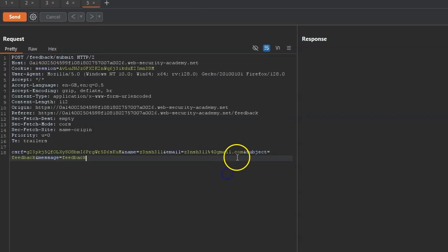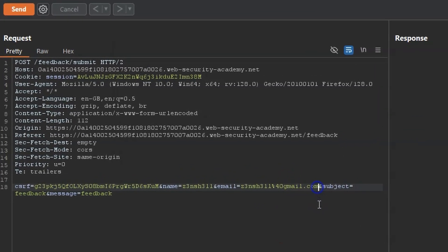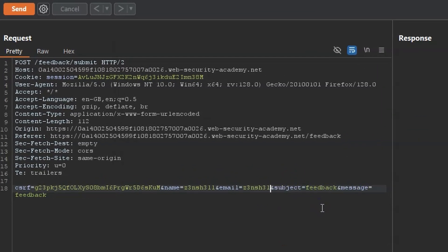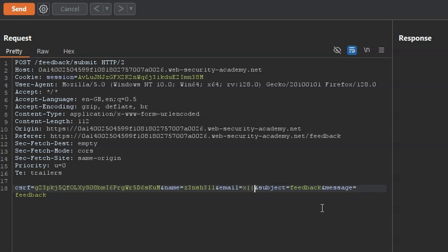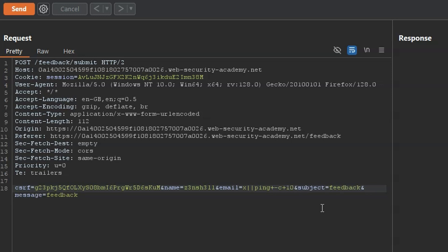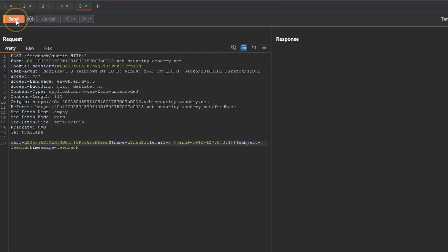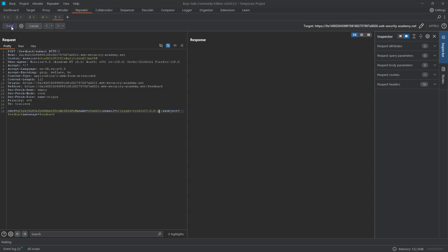So we're back now at our request in the repeater. So let's delete our email. We'll just specify the email equals x, which may be unnecessary. We're then going to input the OR operator, and the command is going to be ping. We're going to URL encode our spaces with the plus sign. So ping -C plus 10 for 10 packets, another space 127.0.0.1. And we're going to conclude with the double pipe character. Let's send that to the back end.